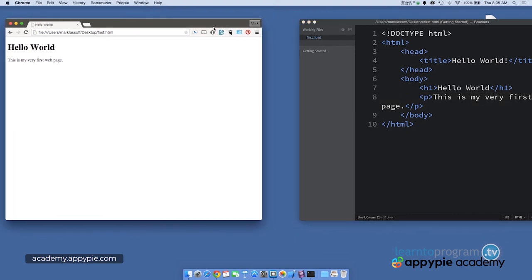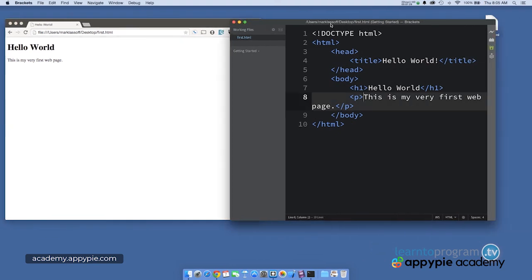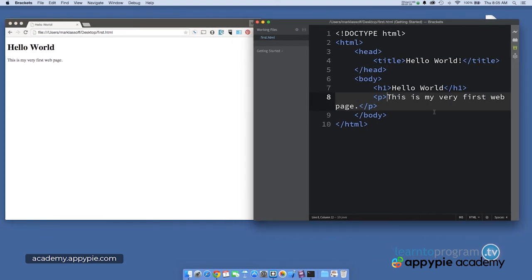We talked about doing a side-by-side workflow with your browser and your text editor. So you can actually test your content as you go, right? So we can make changes and then click refresh and see the changes here in the browser.